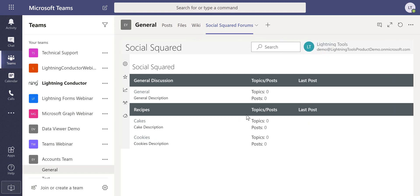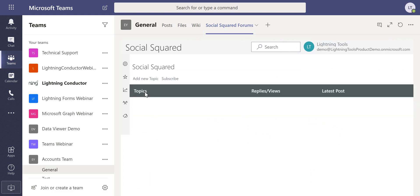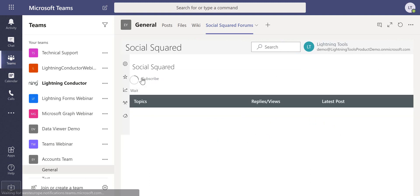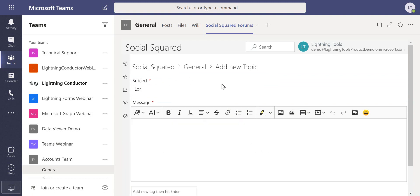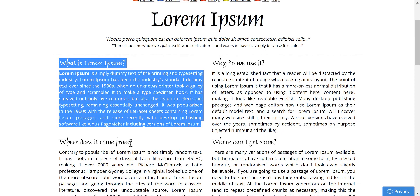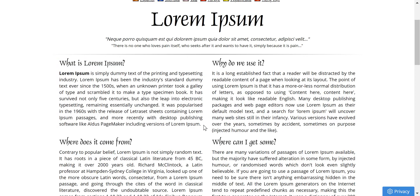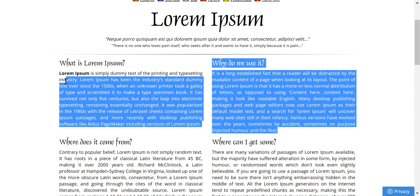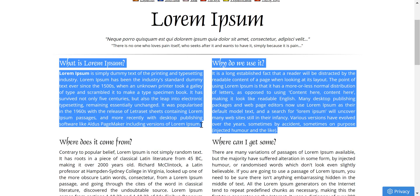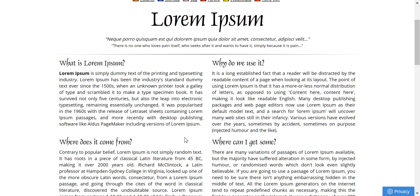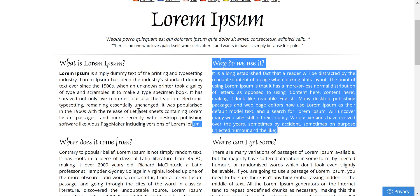Within there we can go through and create a topic. I'm going to navigate here into the general discussions topic and we'll add a new topic in here. I'm just going to add the lorem ipsum so we've got some text. I'll go through and grab a bit of text, just one paragraph.